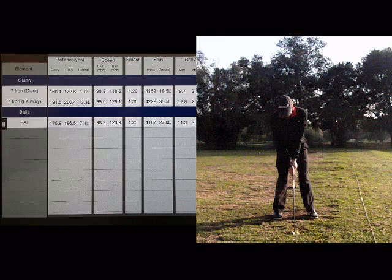This week we used the Flightscope to see what the effect would be of hitting the ball from a clean lie and then out of a divot. As you can see with the 7 iron, the difference was over 30 yards, which is really a lot.